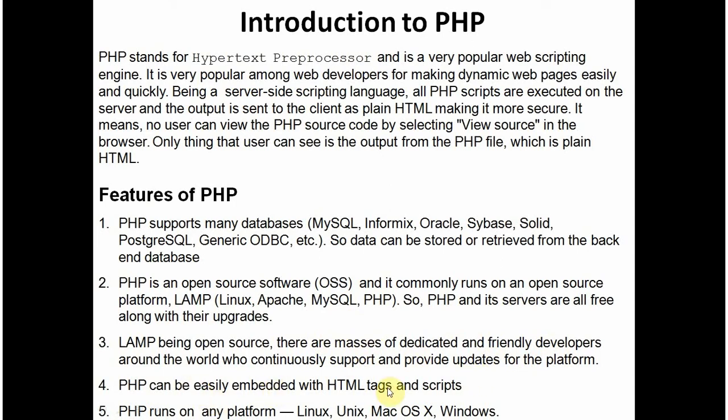It can be easily mixed with HTML tags. You can switch between the two anytime in the scripts. And PHP is available for almost all the popular platforms today. It is available for Linux, Unix, Macintosh, Windows.